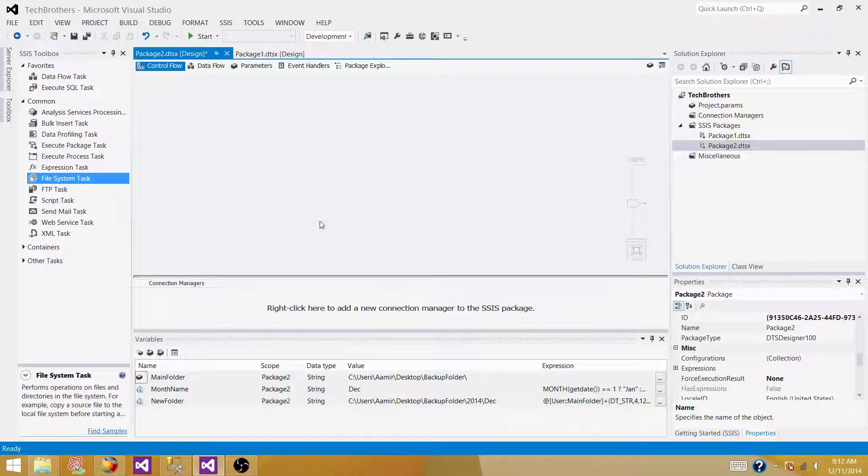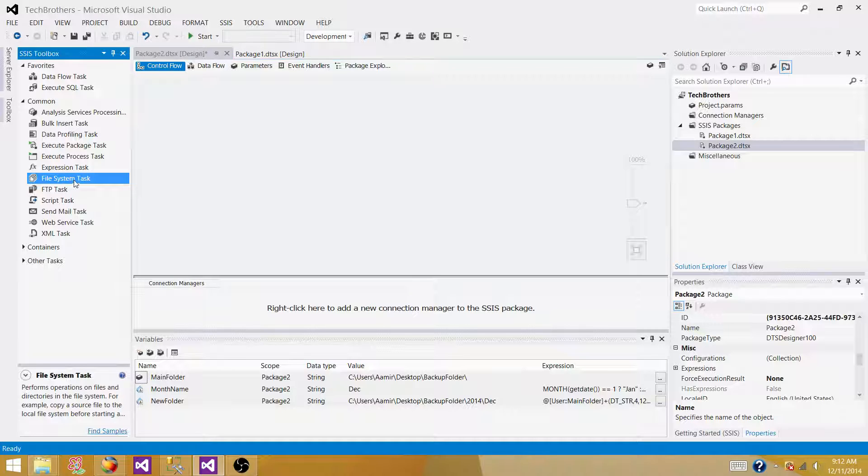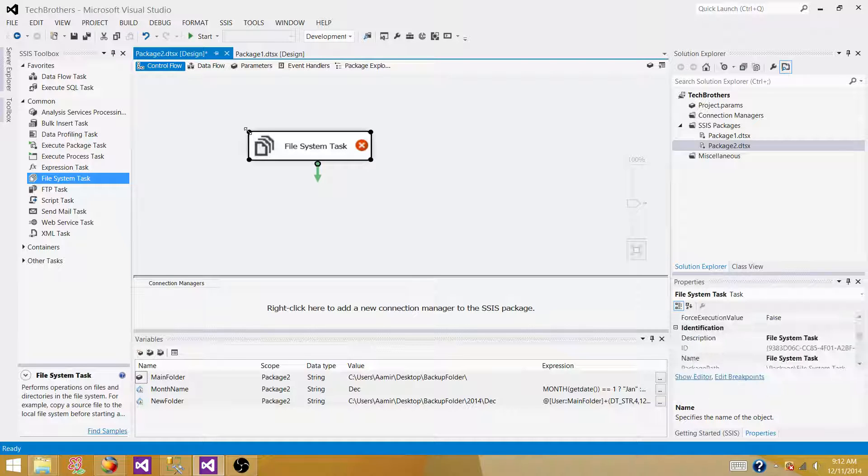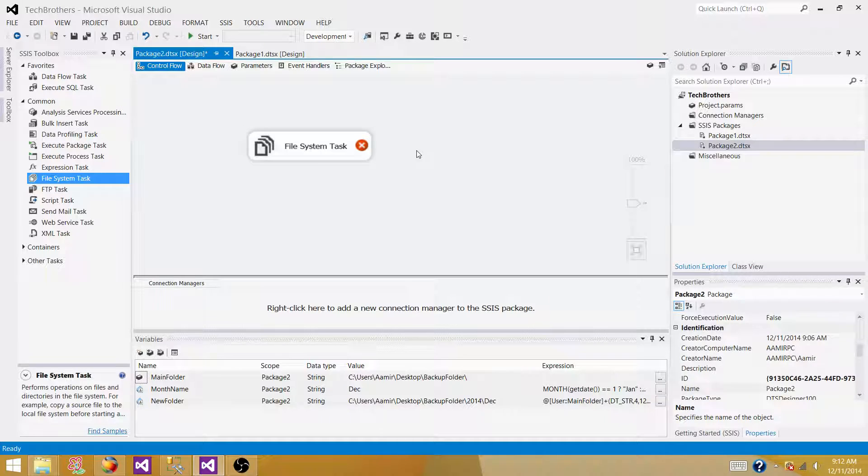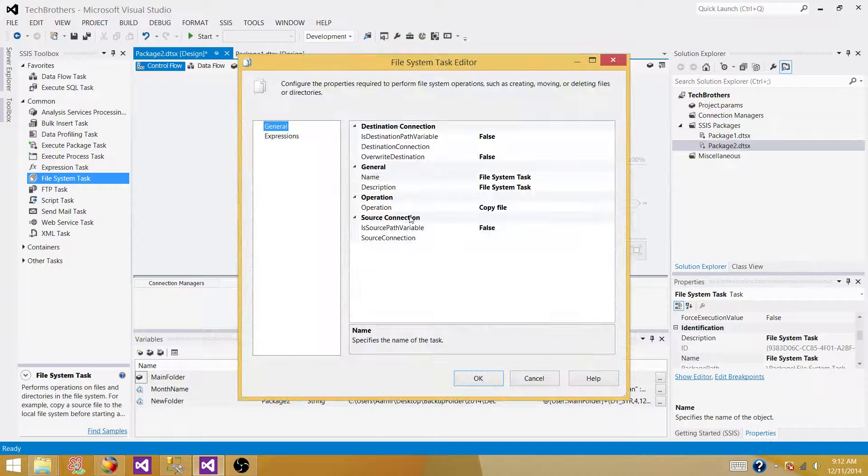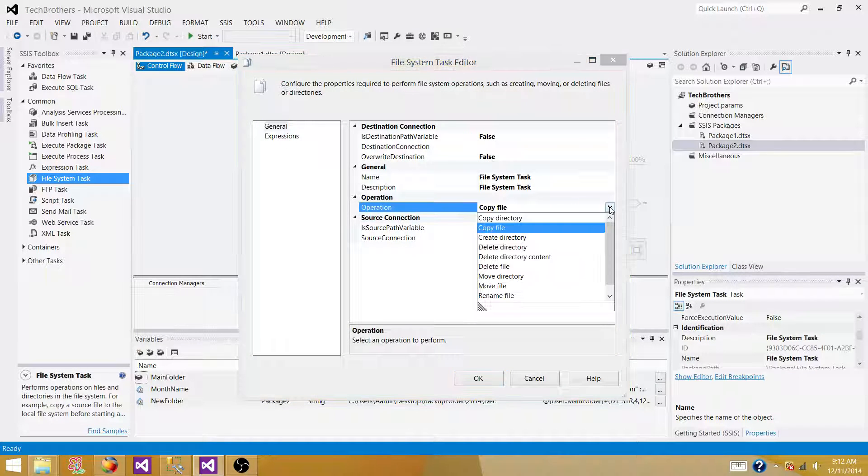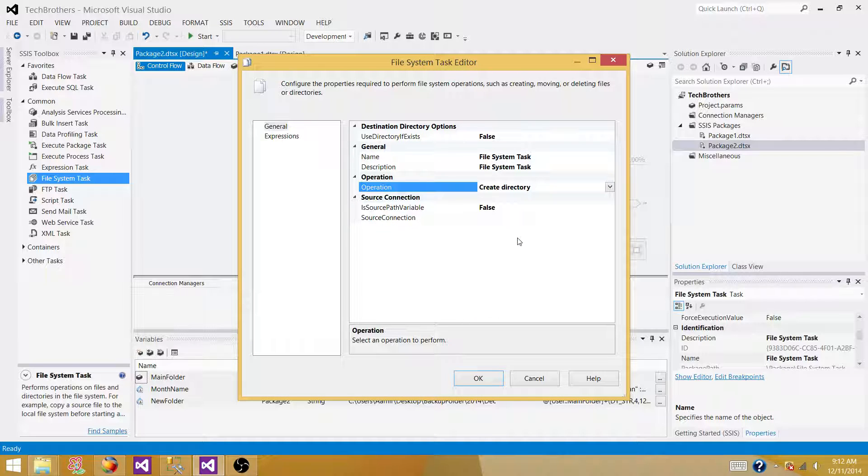Now we have everything ready to create the folder, monthly folders. So we need to use file system task here. So bring the file system task. Double click. And here in the operations, what we are doing, we are creating a new directory or new folder.